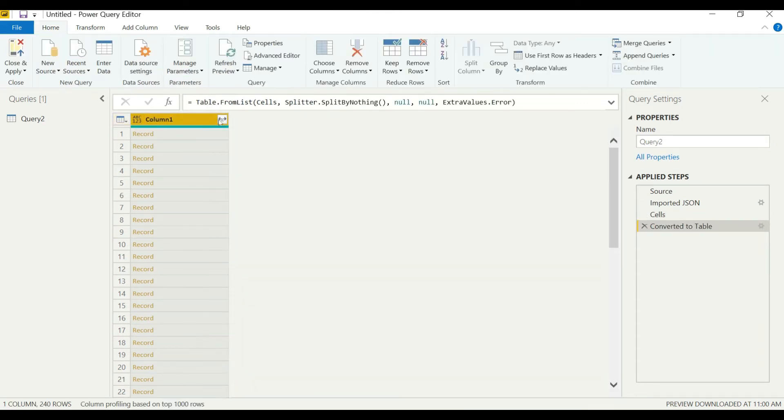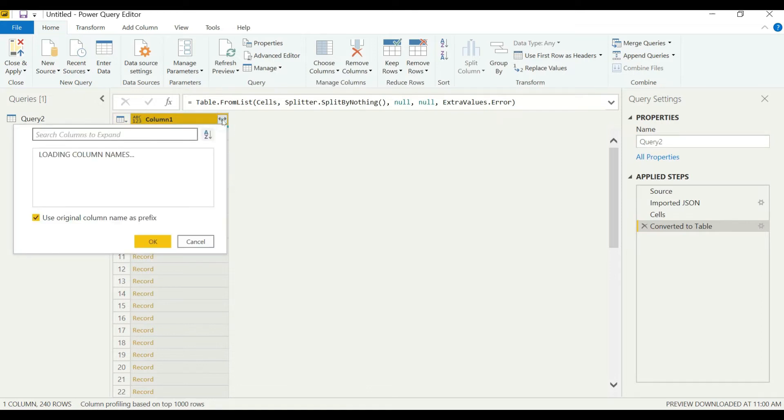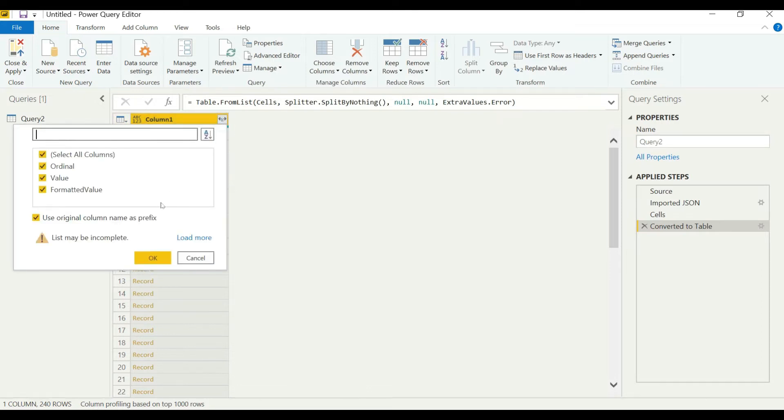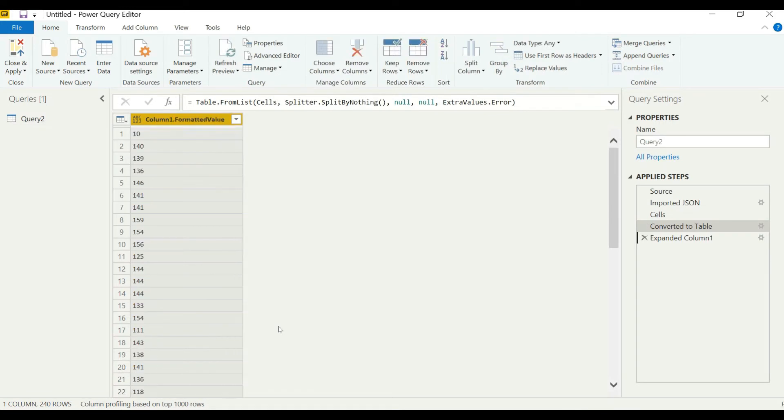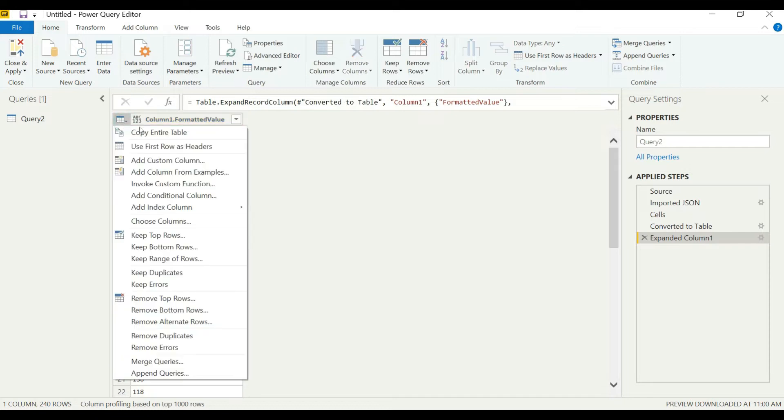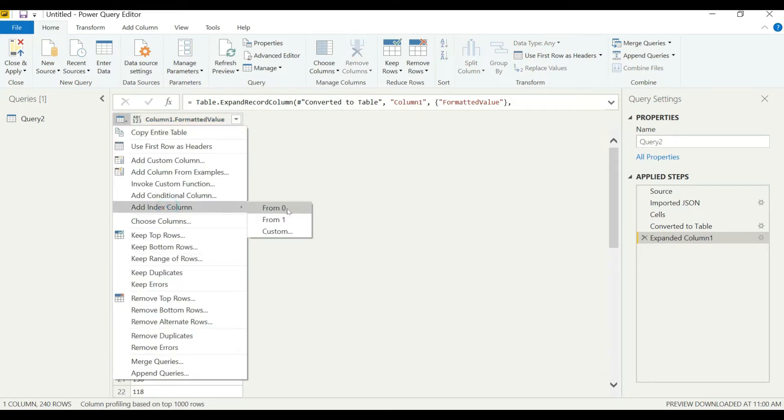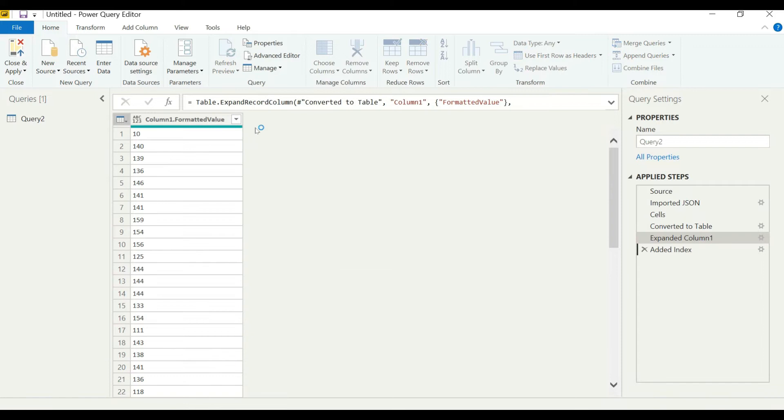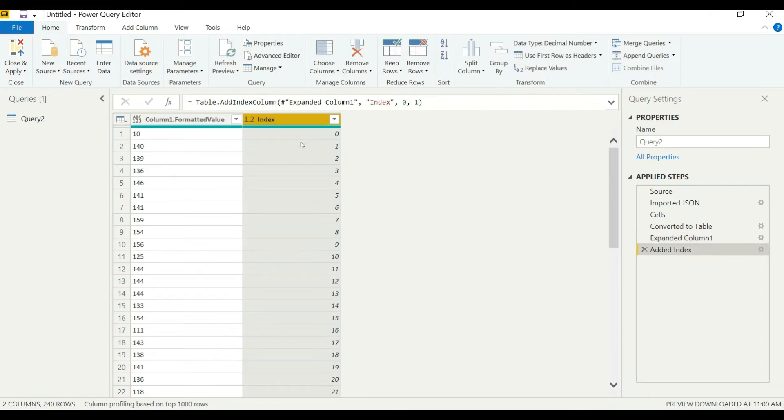Now we just need our formatted values, so we'll unselect all and take formatted values. Here we can see our data. Now we can add an index here starting from zero.